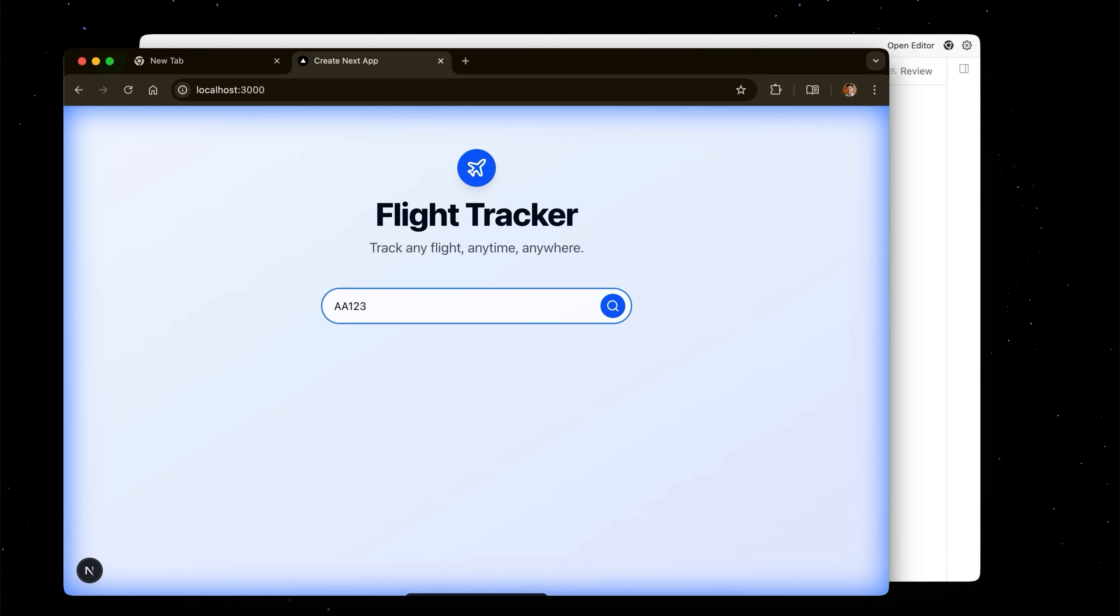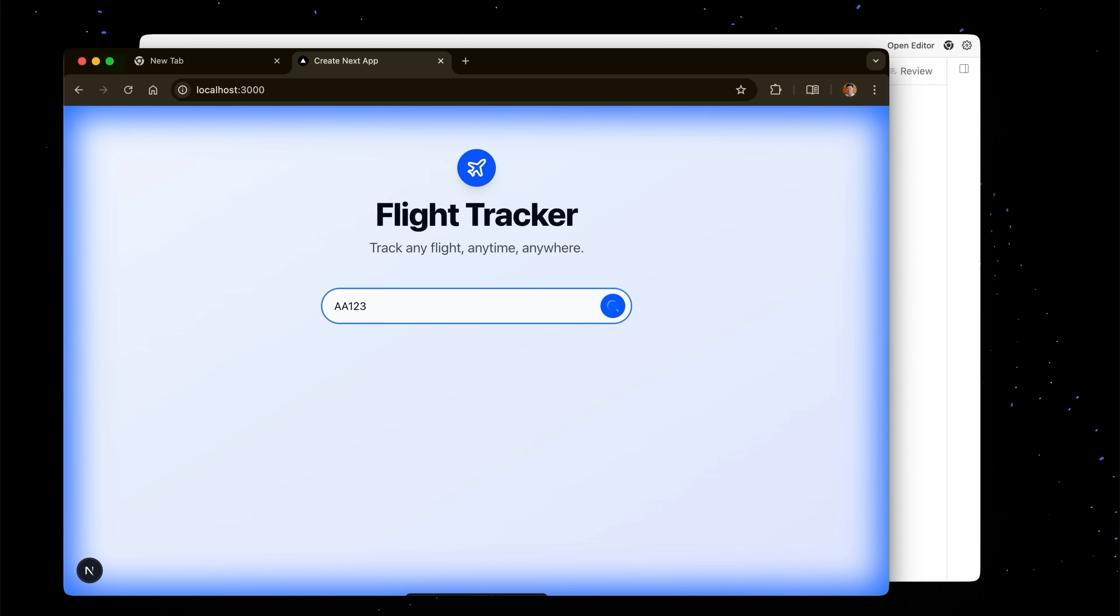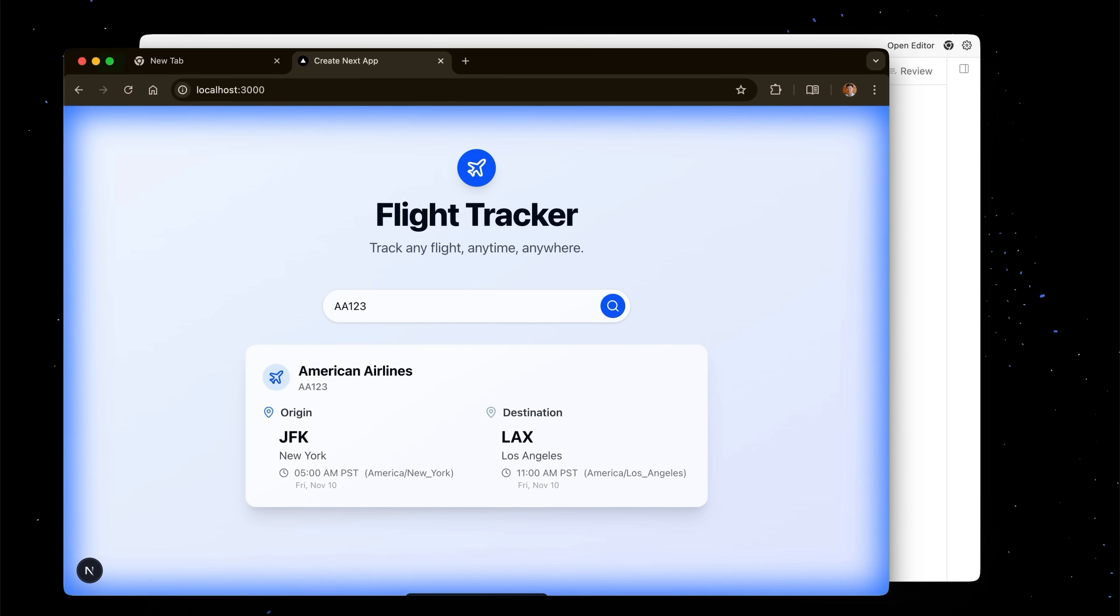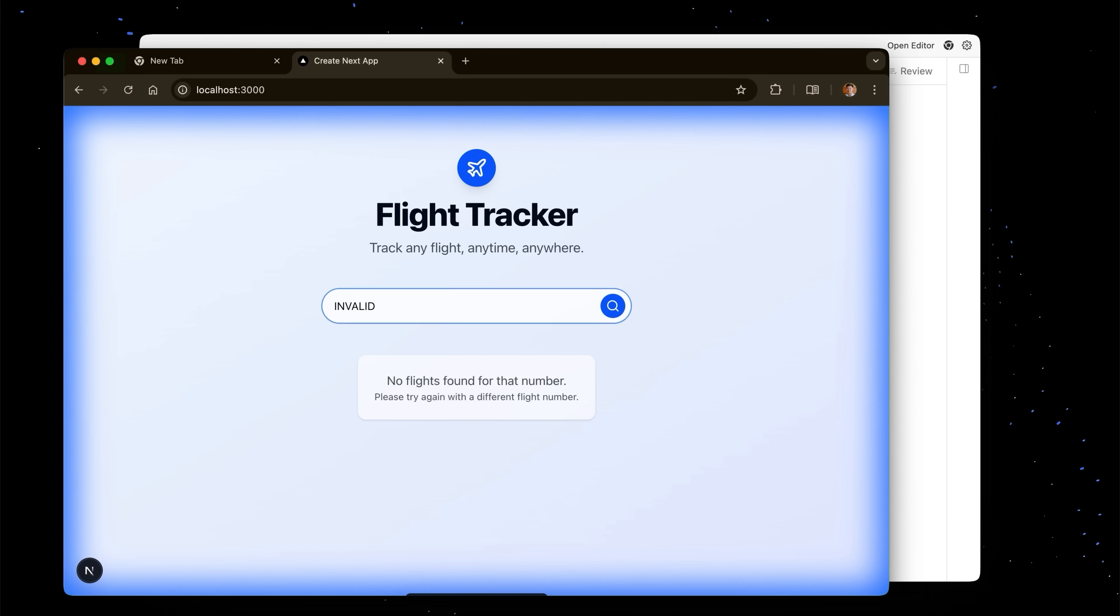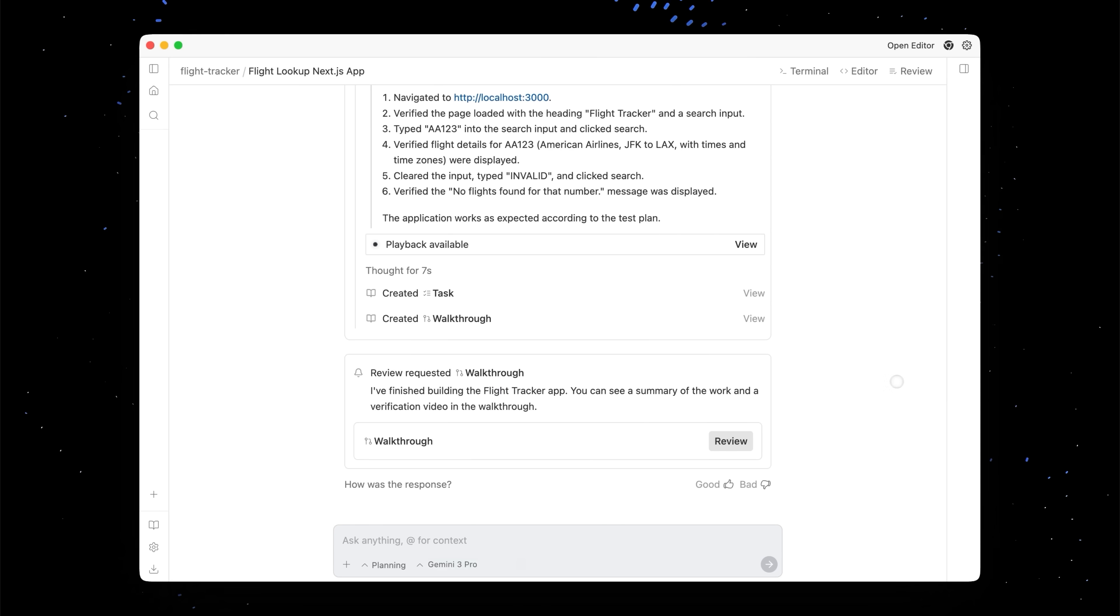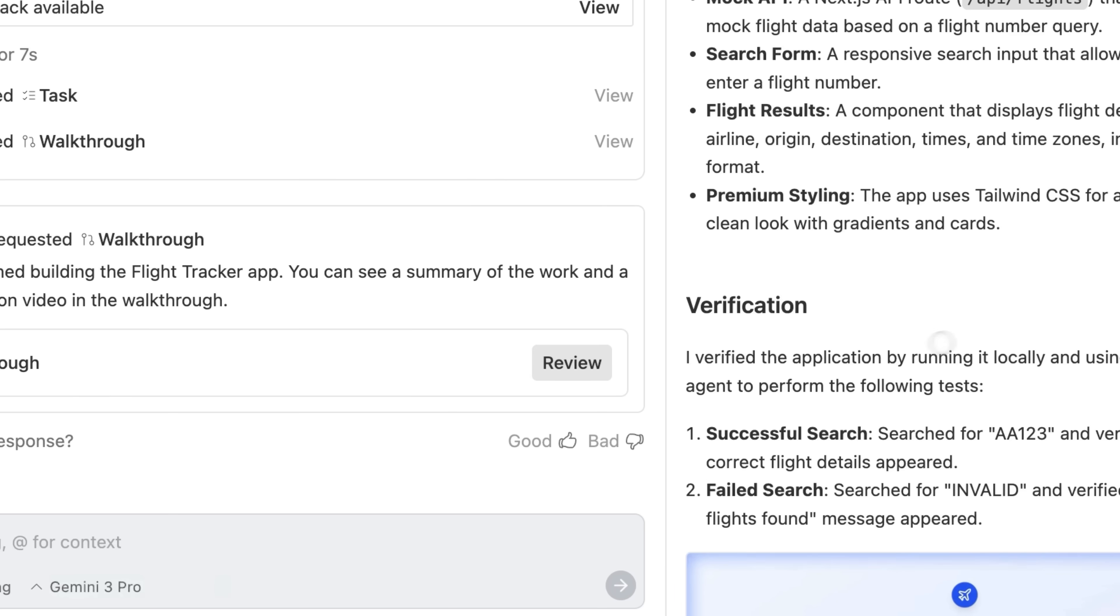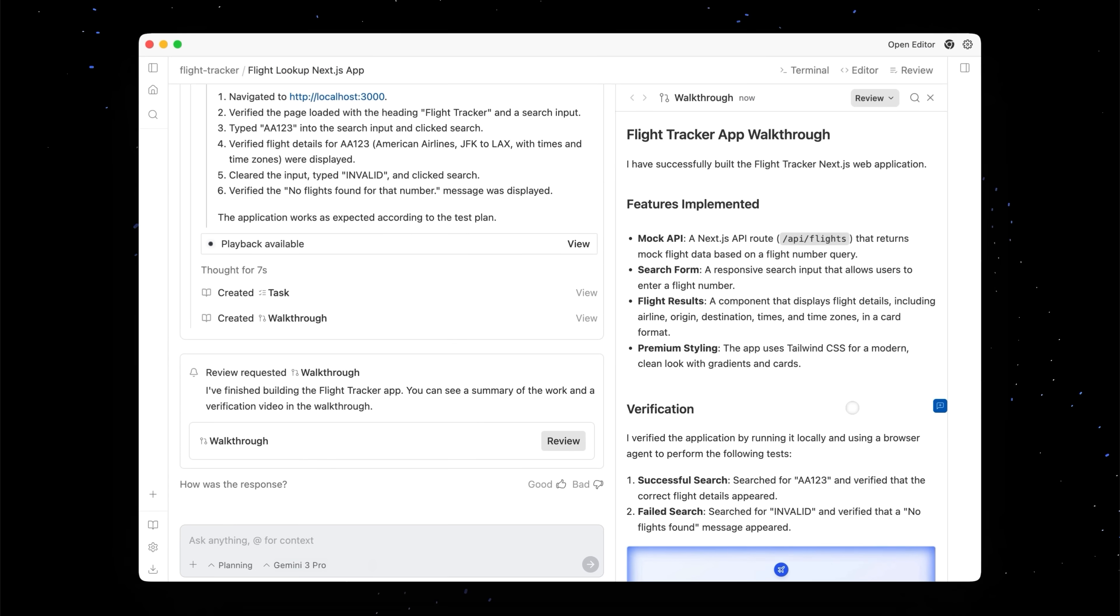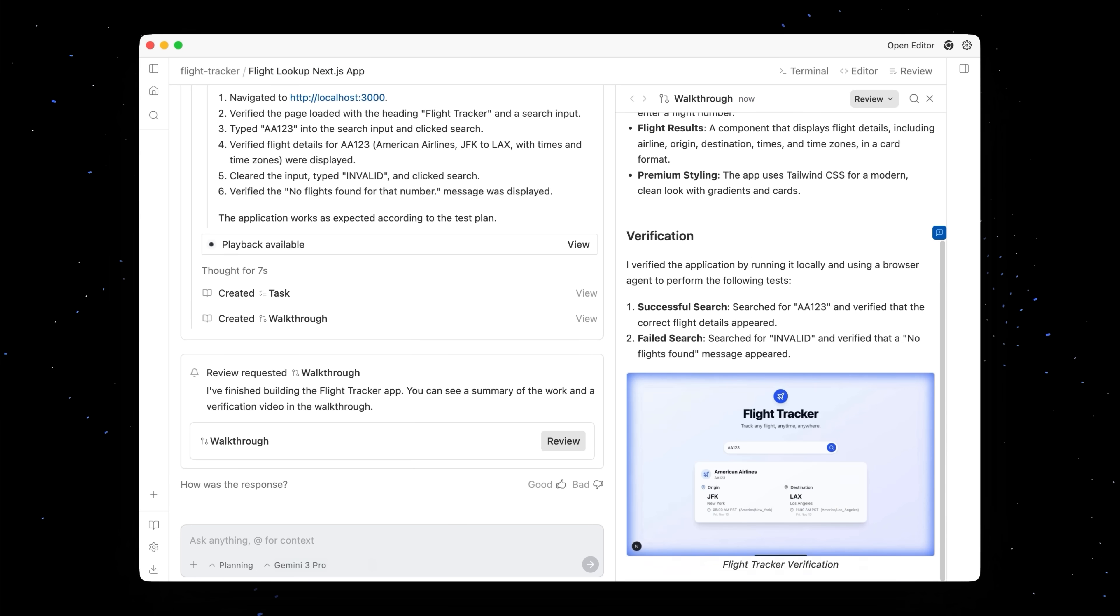So here we just generated a flight tracker and now with that blue little cursor it's moving its cursor around the screen to actually test our application. And in this case it's adding in American Airlines Flight 123. It's testing some invalid states and it's basically going to deliver us a couple of screen recordings and a screenshot in our walkthrough report. So let's click review and we can see what it put together. It tells us a bit about the features that it implemented and importantly how it verified that the results were actually correct.